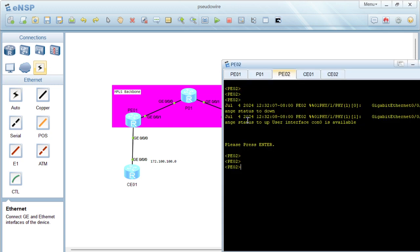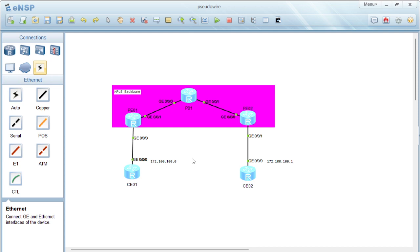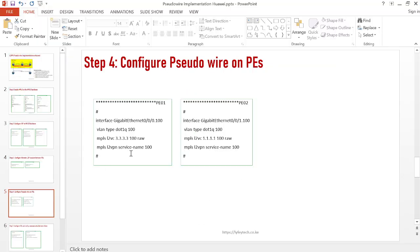On PE02 we can also run 'display mpls ldp remote peer' — we have a peering session to 1.1.1.1, confirming our MPLS LDP sessions are up. The next step is now to configure the pseudowires — the VPWS — that will emulate the point-to-point connection between the CEs. On PE01, we configure this facing the customer side.